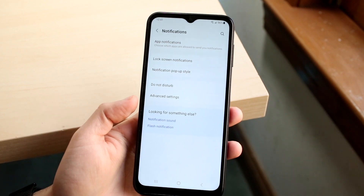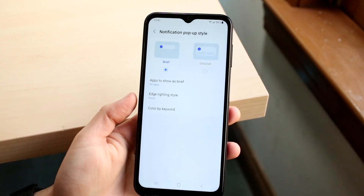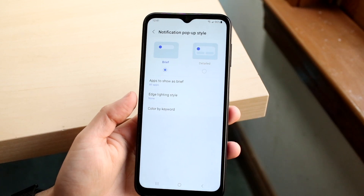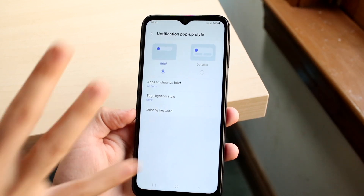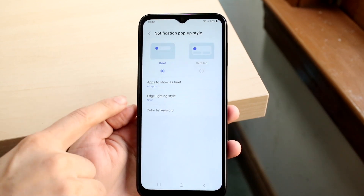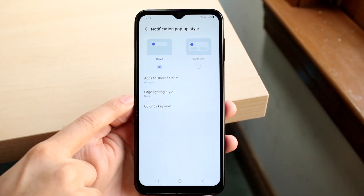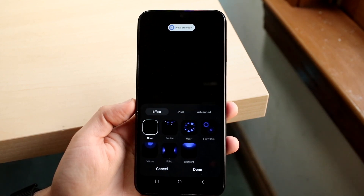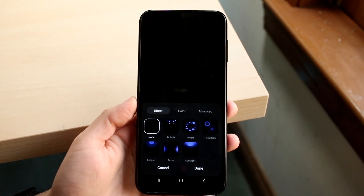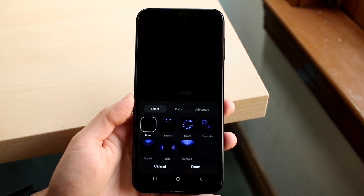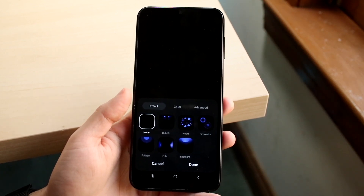What you want to do here is go ahead and click on Notification Pop-Up Style. When you come into this page, you're going to see a couple of things. You can keep everything the same, but under Edge Lighting Style, go ahead and click on that option. This may look familiar — this is honestly what Good Lock or Samsung applications before used to give us, with a lot of capability like this.